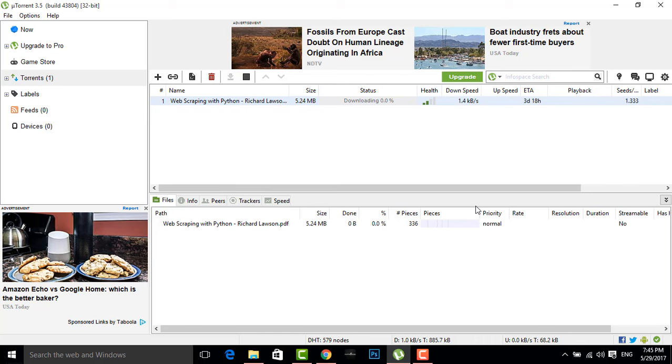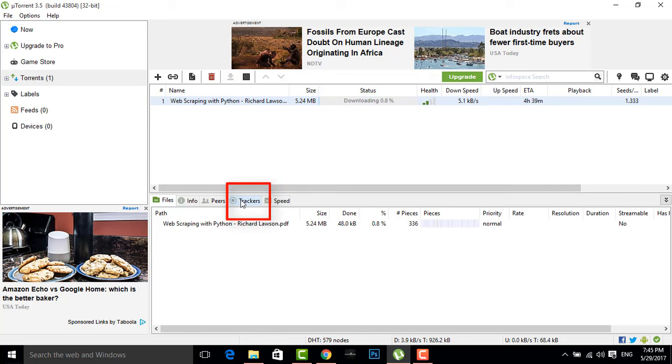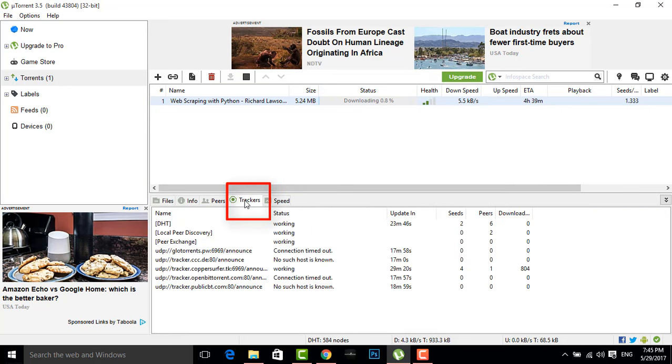Now here you can see I am downloading a torrent in which I am getting a very low speed. I am getting this low speed because of the trackers. Here you can see this is a tracker option.